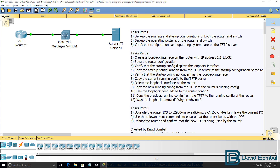Then do something similar — copy the latest running configuration from the TFTP server. In other words, copy the new running configuration that you backed up in step six from the TFTP server to the router's running configuration. Answer this question: has the loopback been added back to the router config?